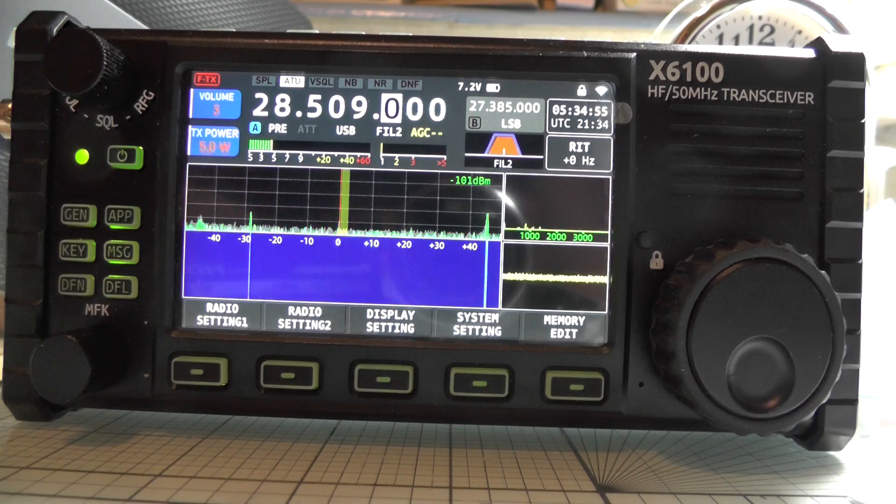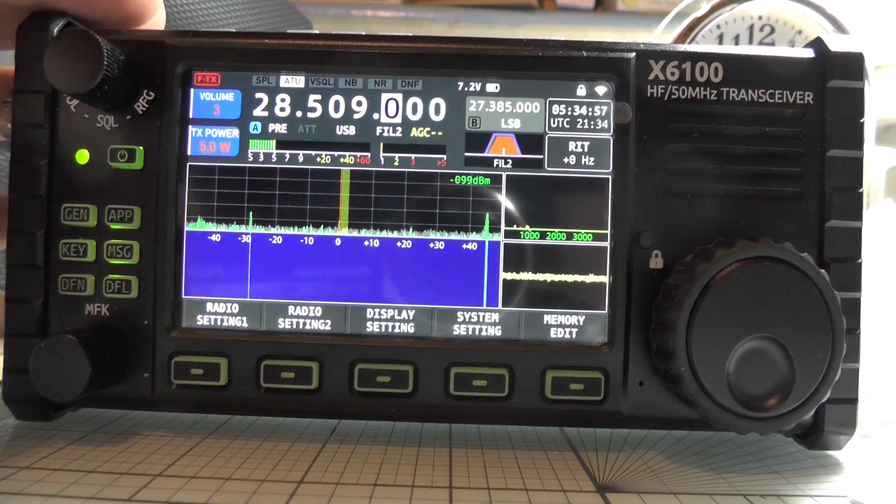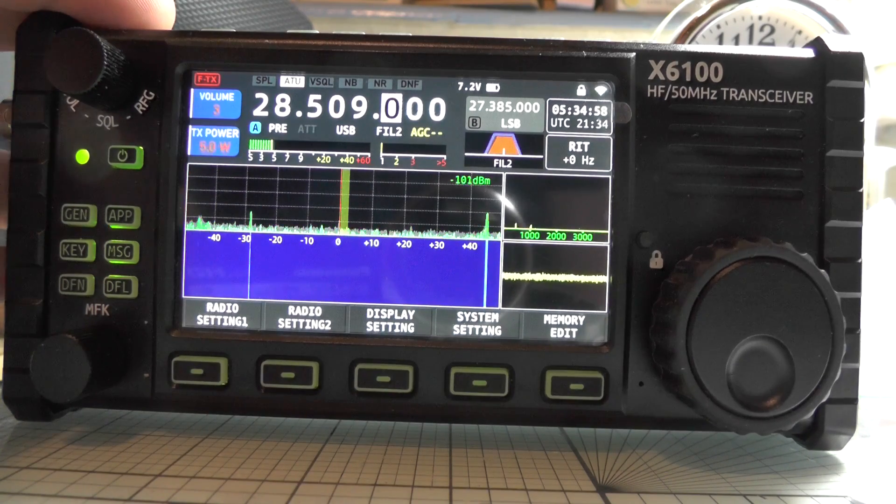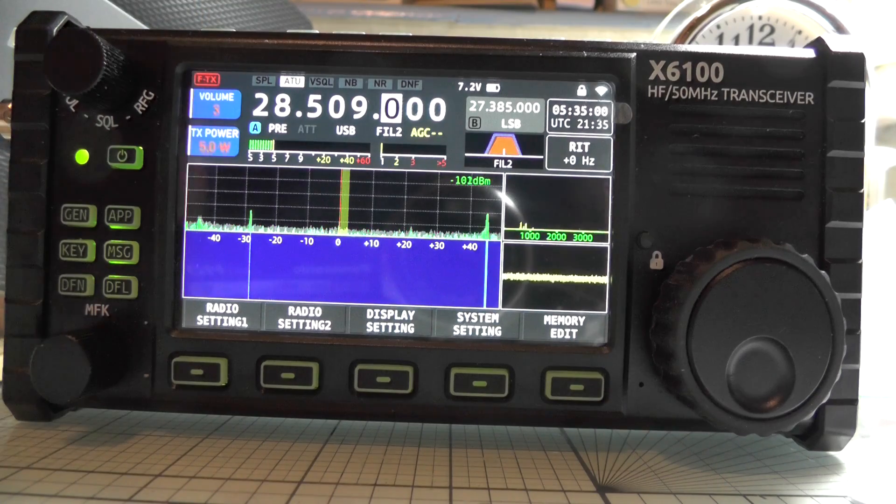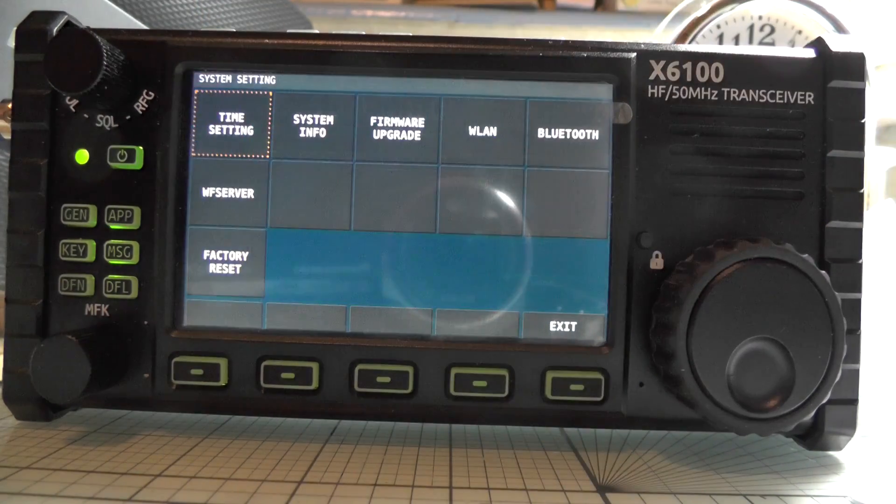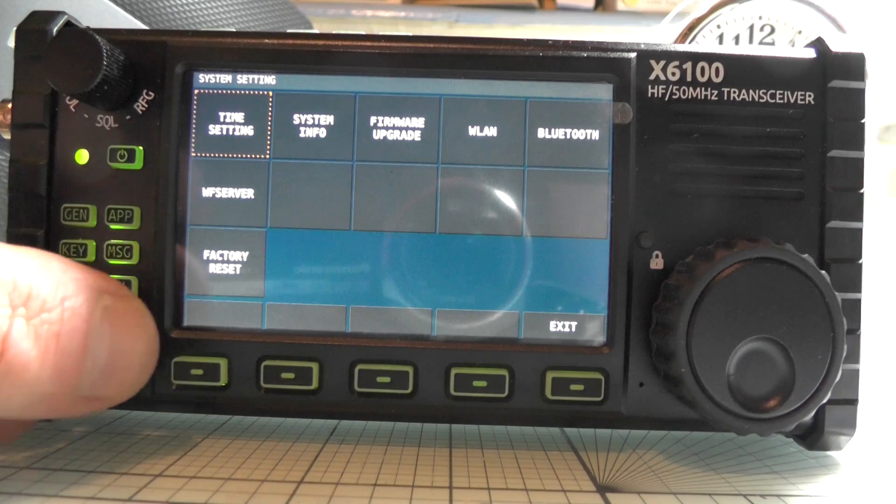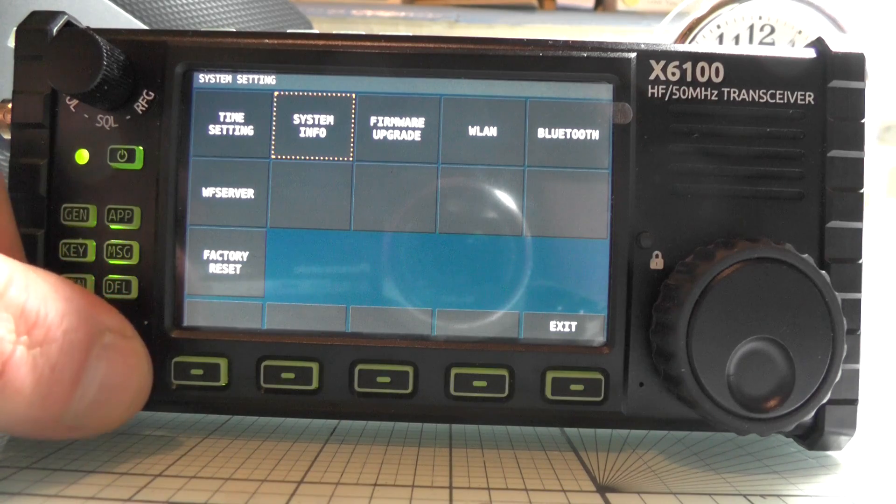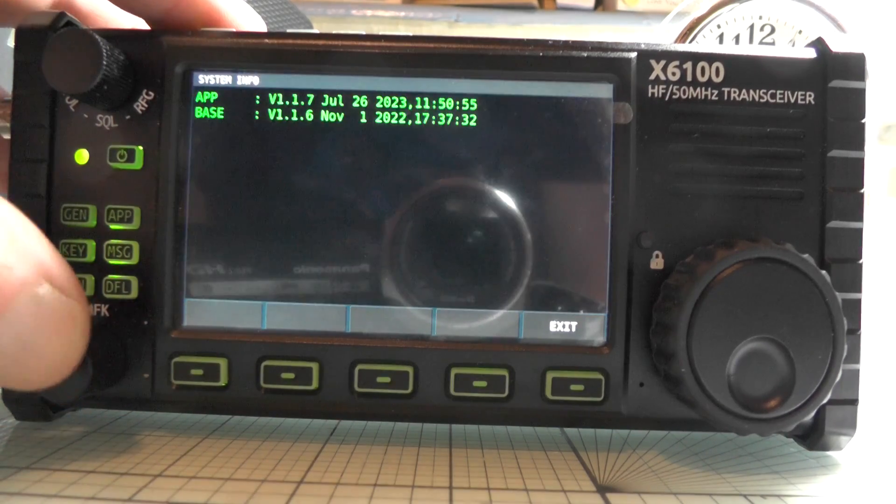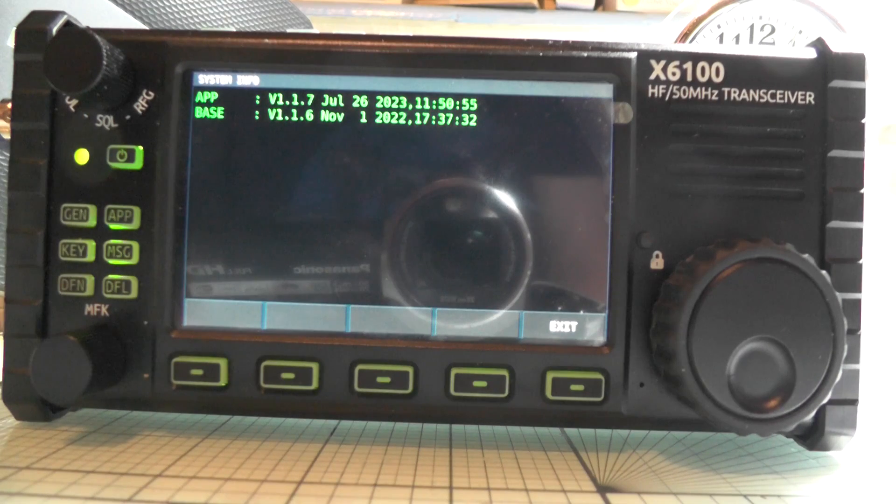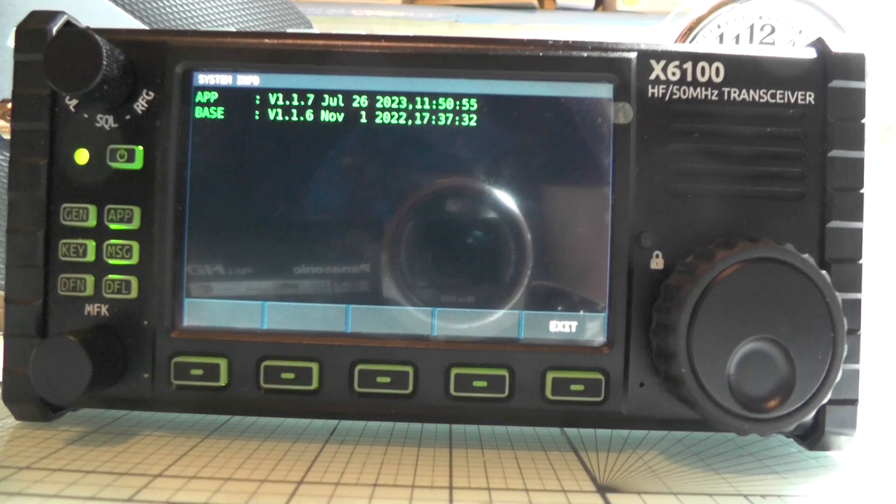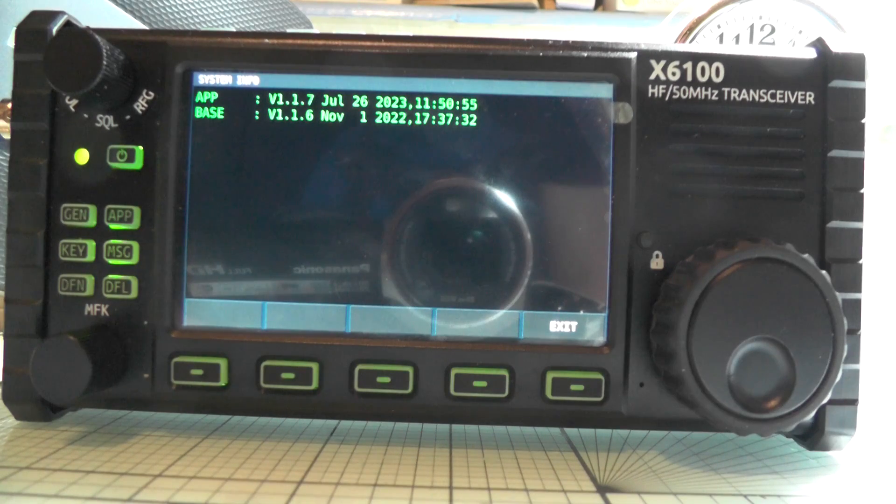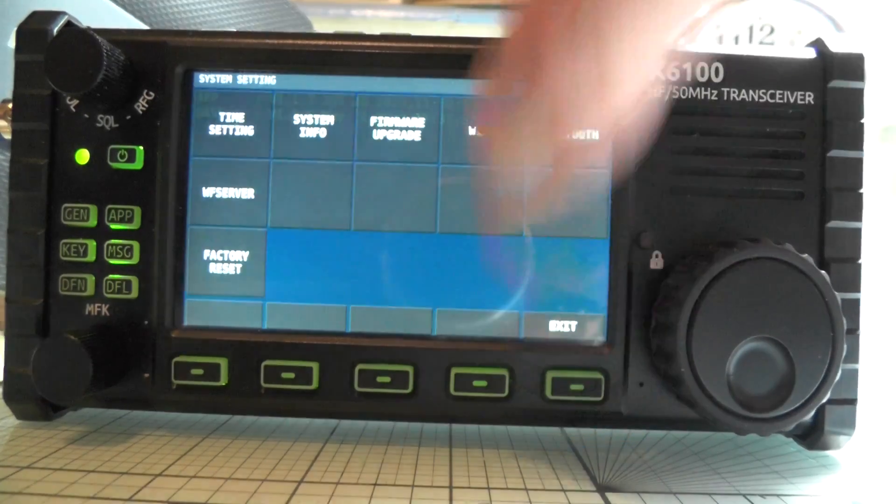Now I've updated the firmware on this to version 1.17. I'll show you that if we go to system settings, use the MFK key, the multifunction key, and we go to sys info. You see there it says app 1.17 July 26 2023 and base is 1.16.